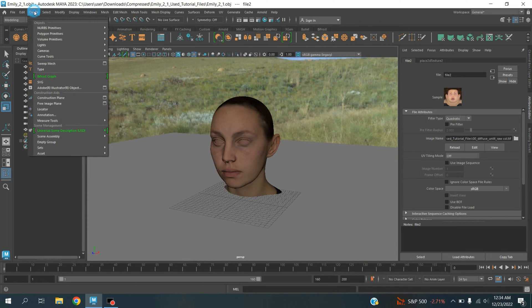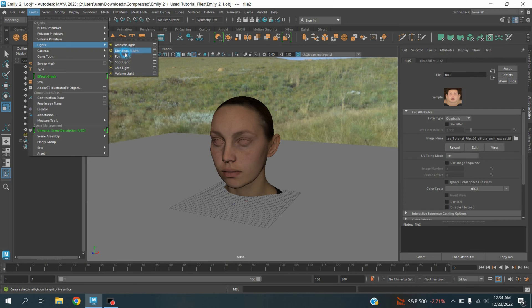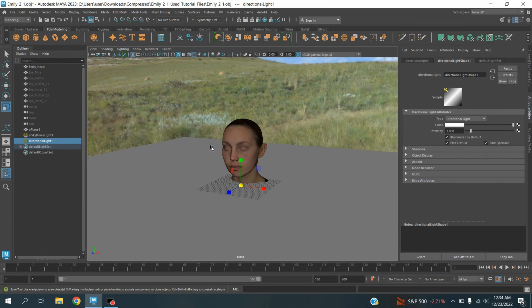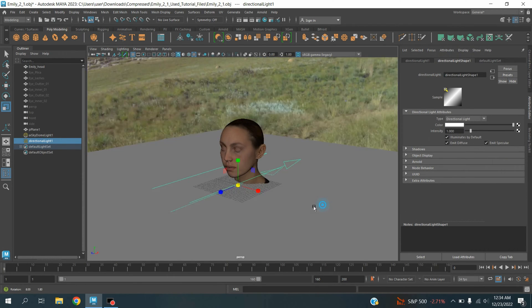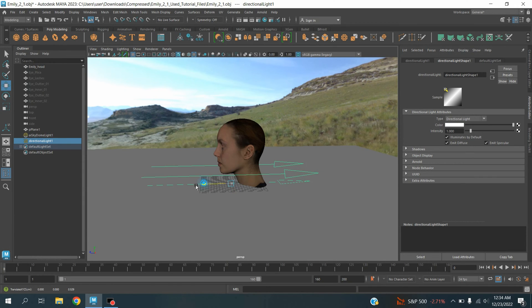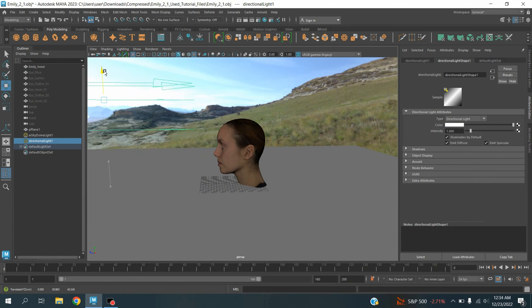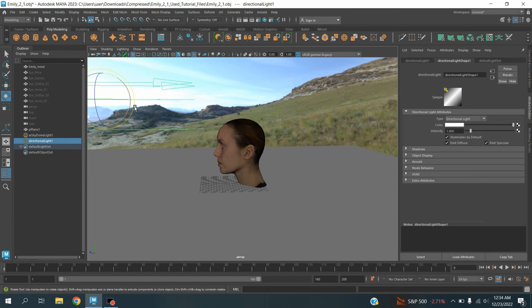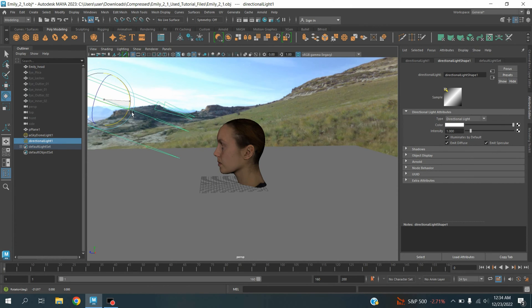Now go to Create Light, take a directional light, scale the light as shown. Move the light here, move the light here, move this one up, and rotate it slightly as shown.